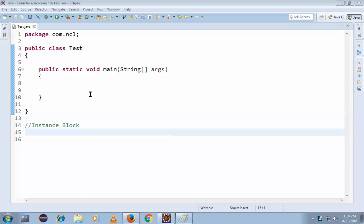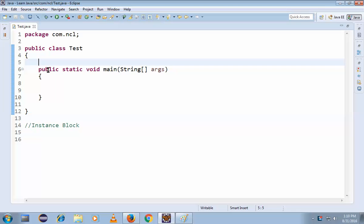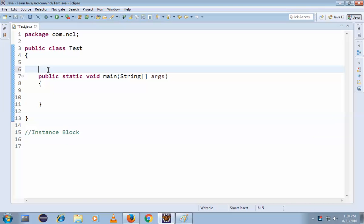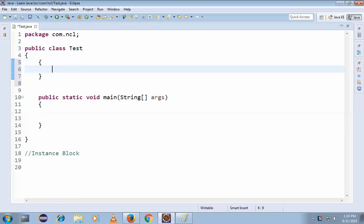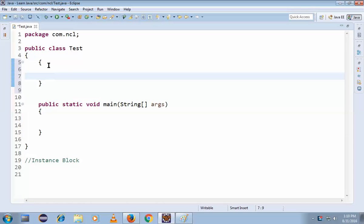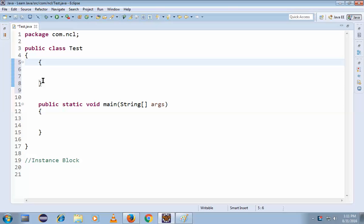Okay guys, now we'll be discussing the instance block. So what's an instance block? Actually, an instance block is simply - you can see it, this is an instance block. See, there is no something like void written, no return type, nothing. A block simply with open curly brace and close curly brace - it is an instance block.